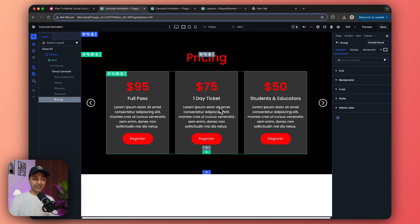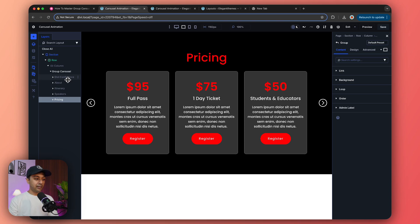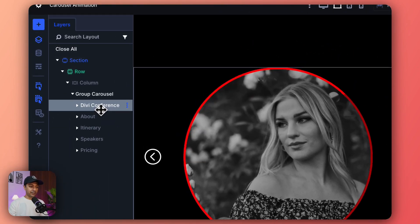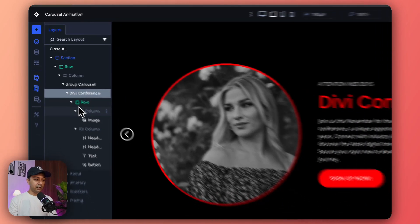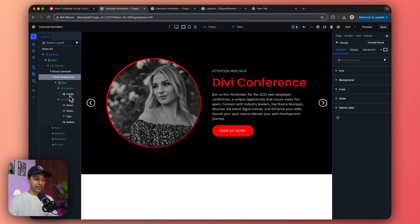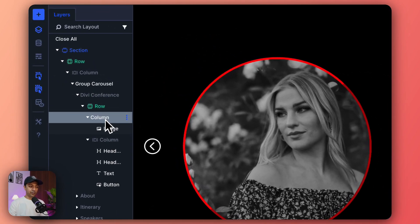If you click on this Divi Conference slide and open it, we have our column which has this image, and we have a second column which has all these text and buttons.